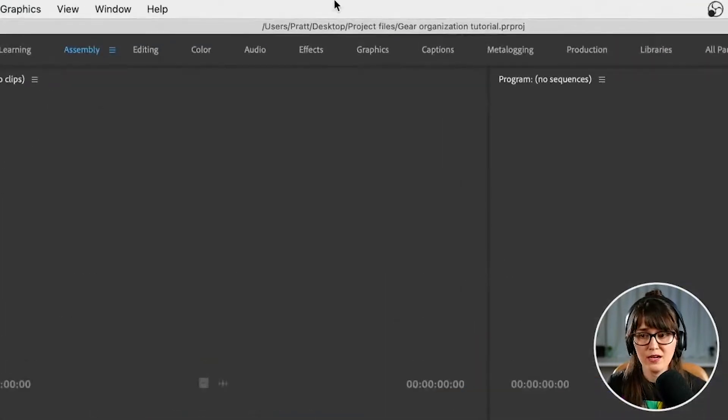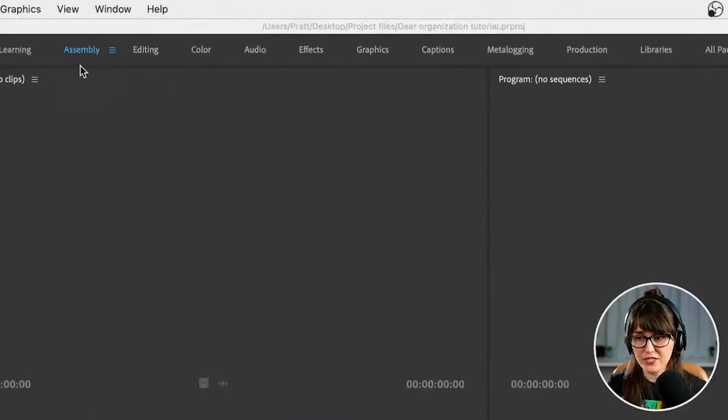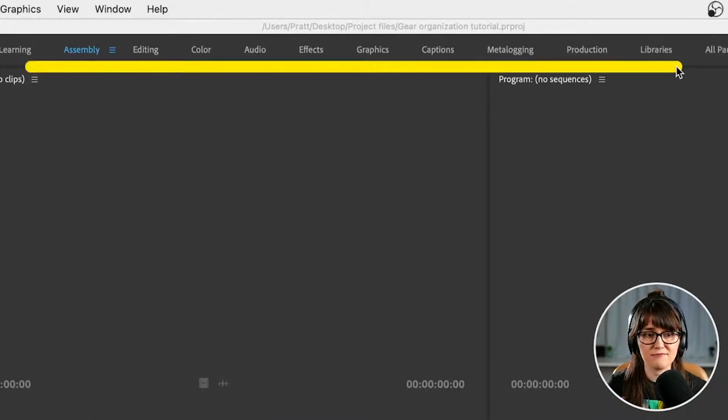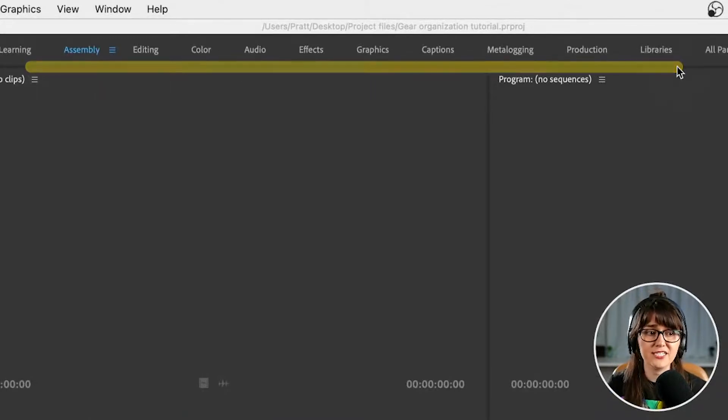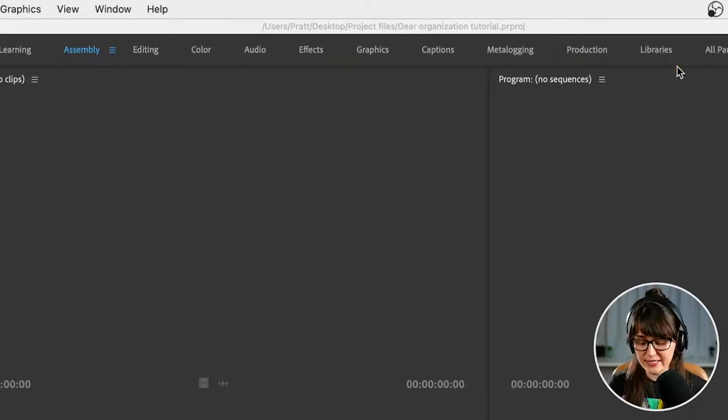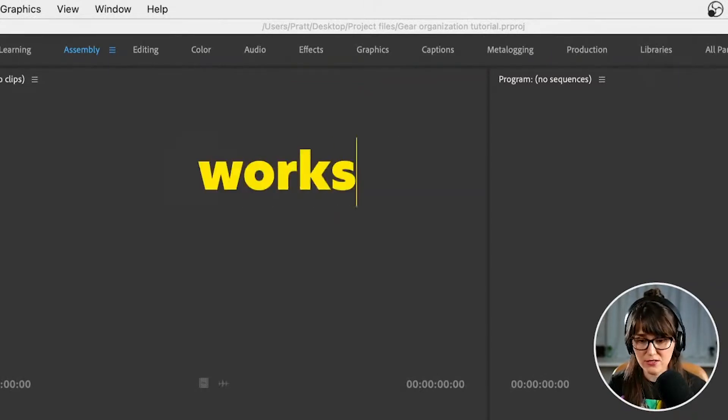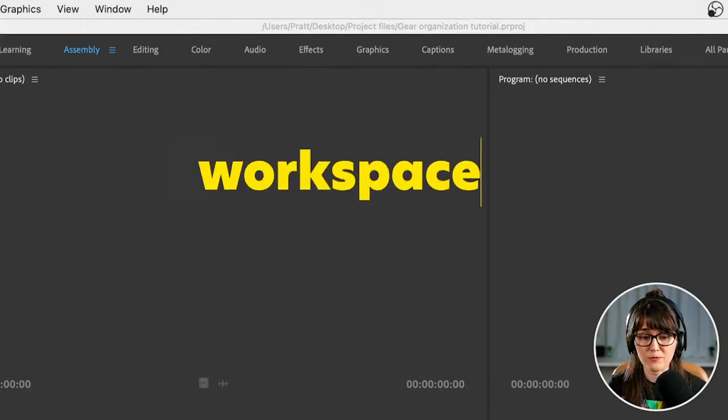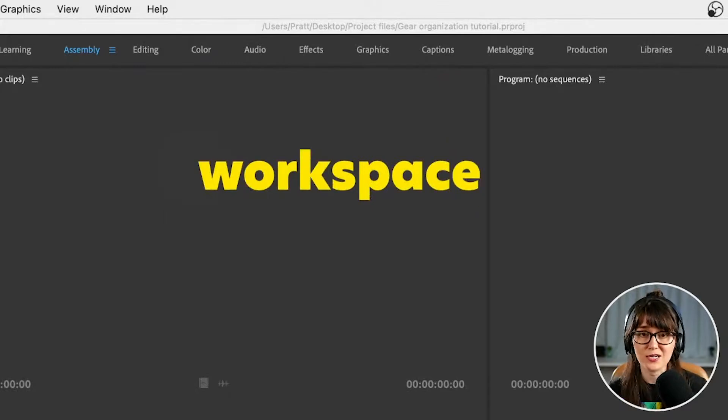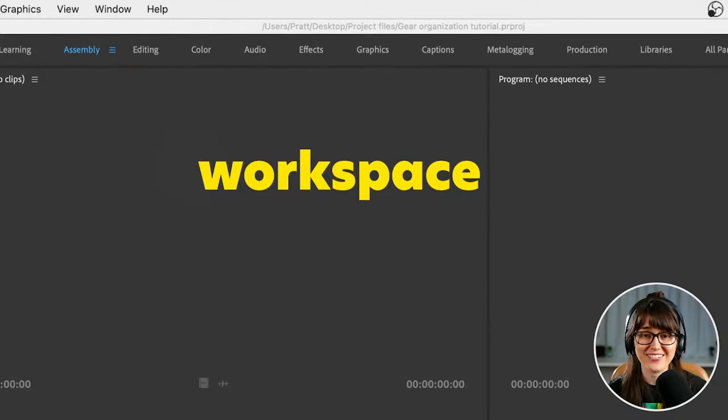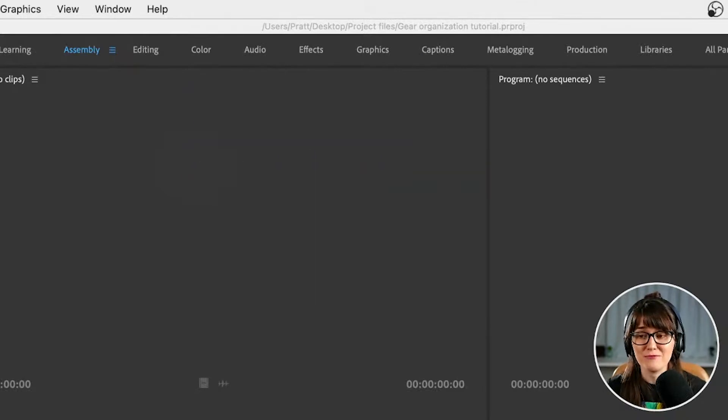If we go up here to the top you're going to notice that we've got all these different categories for kind of different stages or different needs that we might have during our edit. Each one of these is called a workspace and each workspace is going to have a curated collection of panels for you depending on where you're at in your edit. So that makes things really easy.